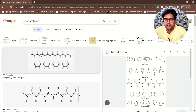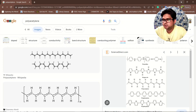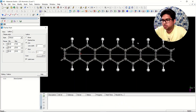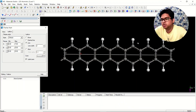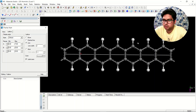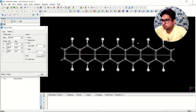This is polyacetylene in an armchair way; this is the zigzag way. You can have varieties of polymers and conducting polymers in a one-dimensional system. This is the way you can design a polymer. Thank you for watching the video — if you have any doubts, put them in the comment section.